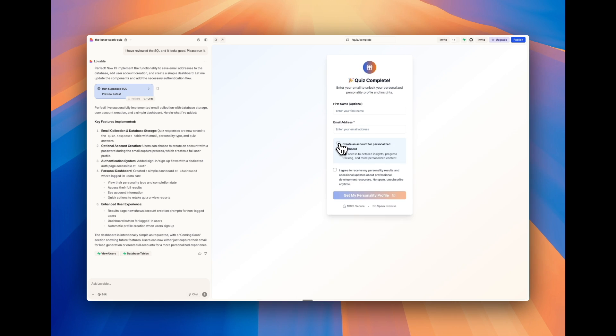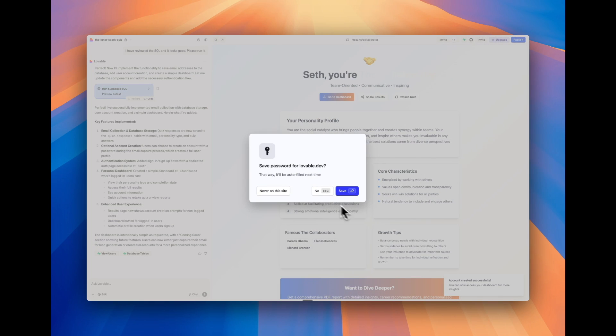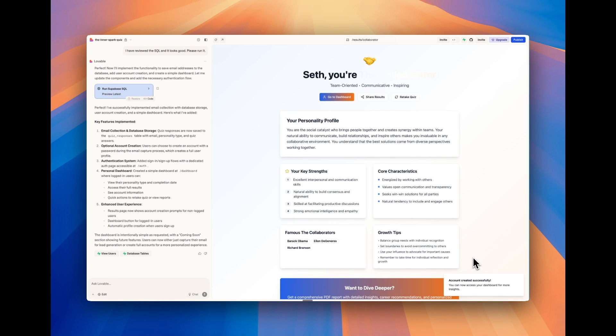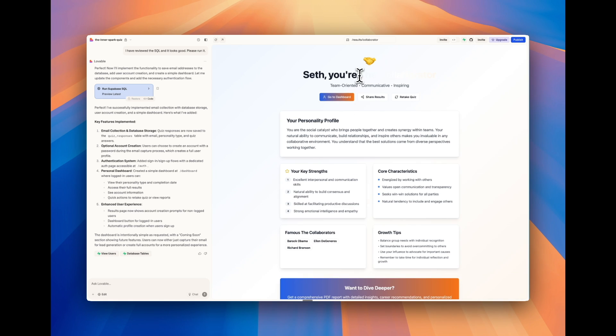That's pretty cool. So you can enter your email to just get it without the account, but we can create an account for personalized dashboard. I love that. I filled out all this. I'm going to click get my personality result. And now it says account created successfully.